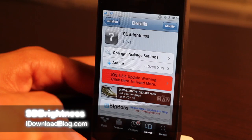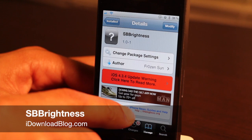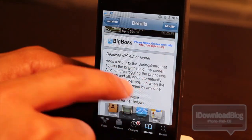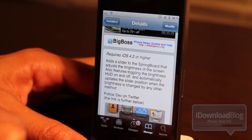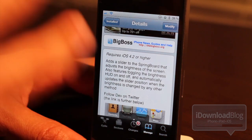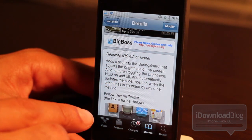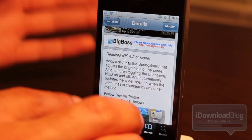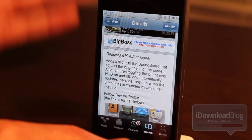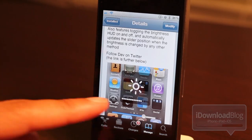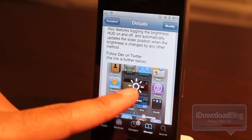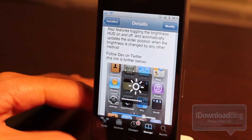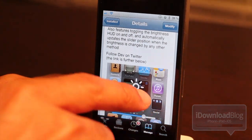Let's talk about SB Brightness for a second. It is a jailbreak tweak available on Cydia right now. It requires iOS 4.2 or higher, and essentially what it does is add a slider to your iPhone springboard so you can adjust the brightness right from your home screen. It also adds a heads-up display that comes up when you adjust your brightness, which you can toggle on or off.